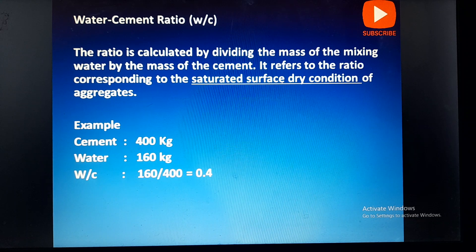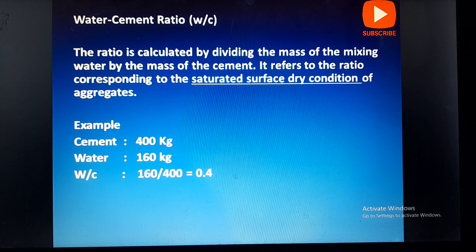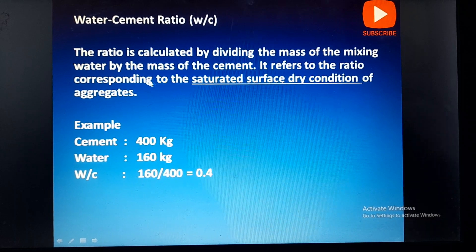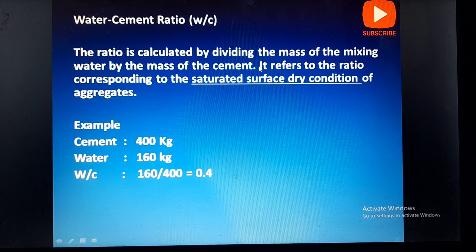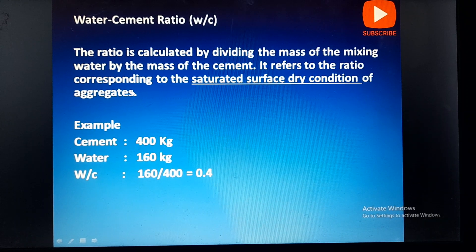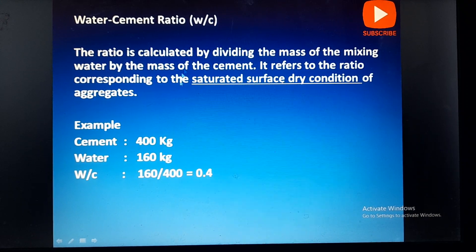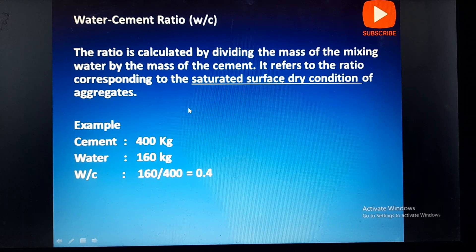Either excess water-cement ratio or lower water-cement ratio creates a problem in construction. The ratio is calculated by dividing the mass of the mixing water by the mass of the cement. The water content used should be the free water in the condition that the aggregates are in saturated surface dry condition.